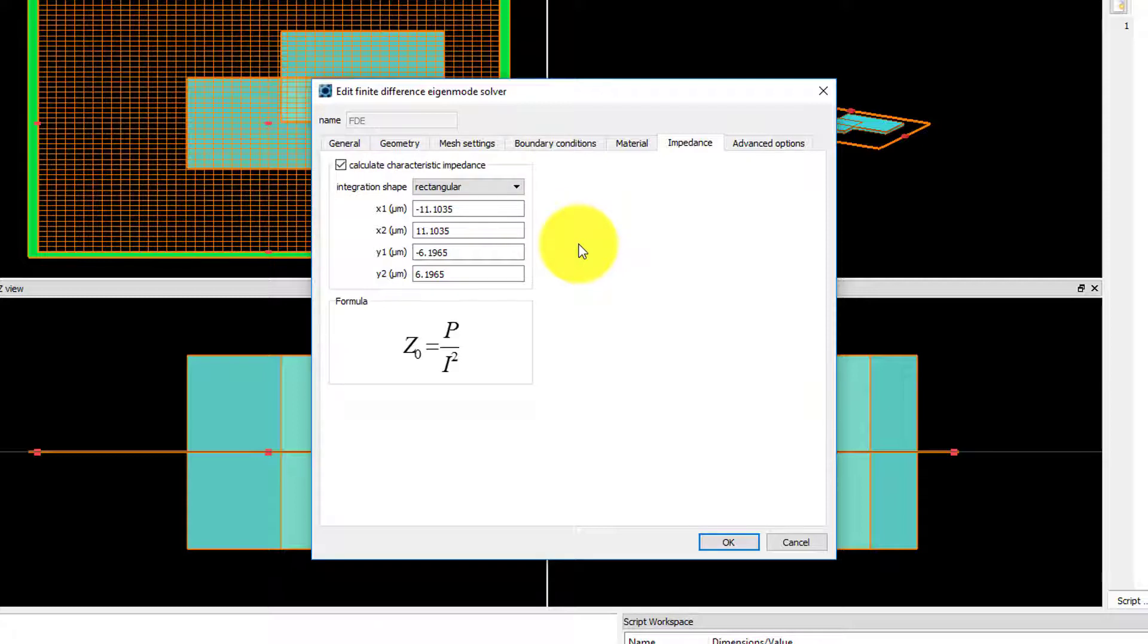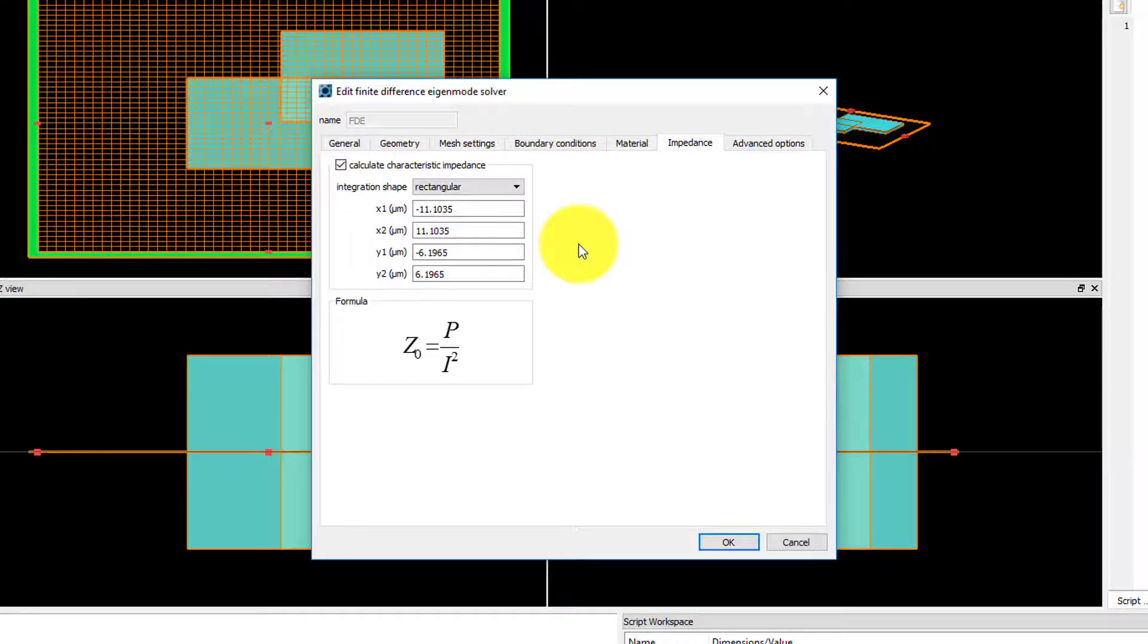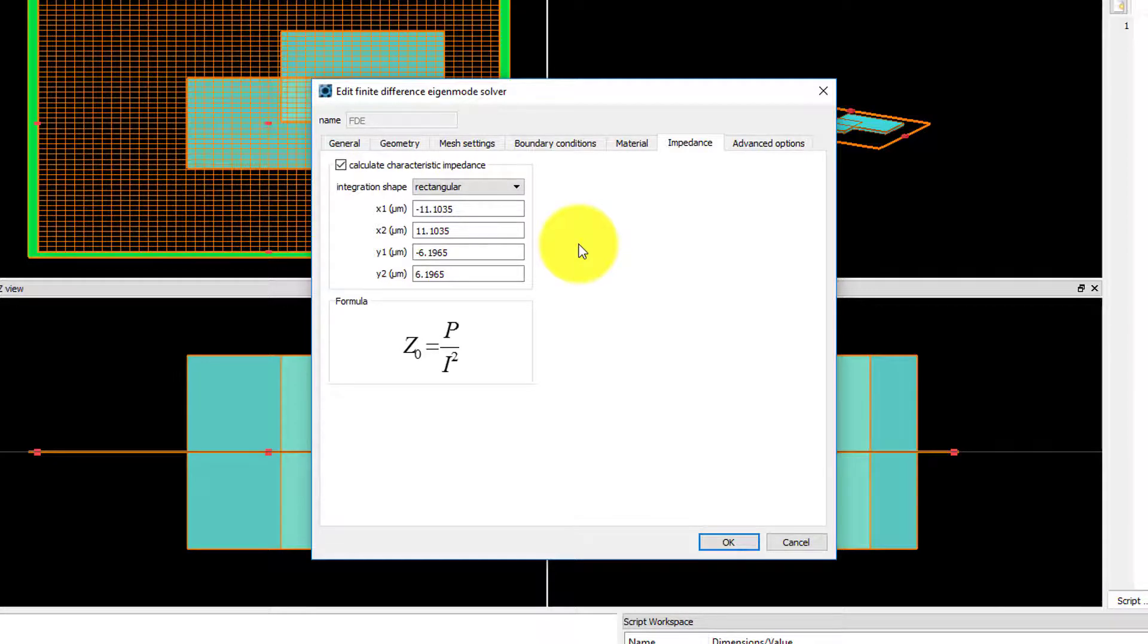This is useful if you perform a parameter sweep to track the impedance. Otherwise, the impedance can be calculated manually by using the Power and Impedance Integration tool in the Modal Analysis tab.